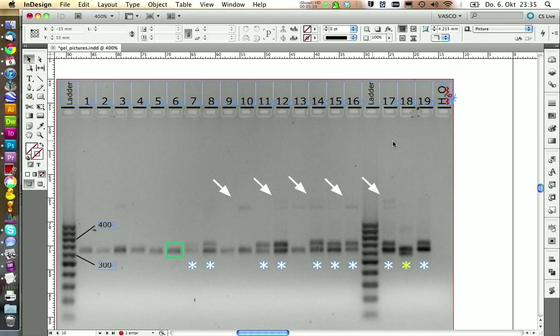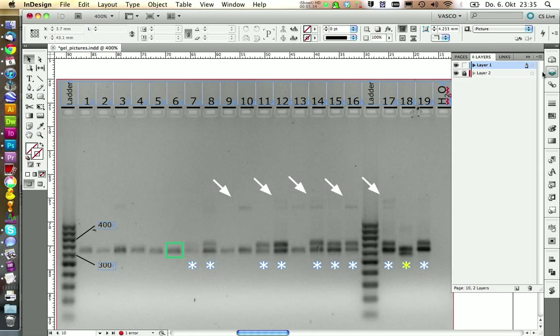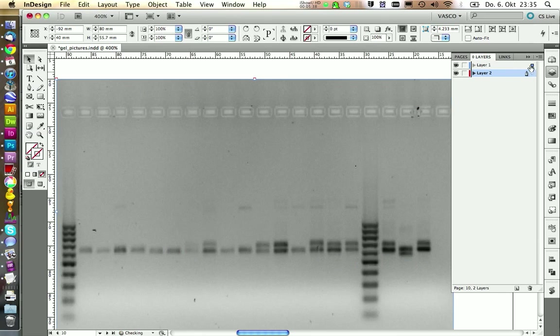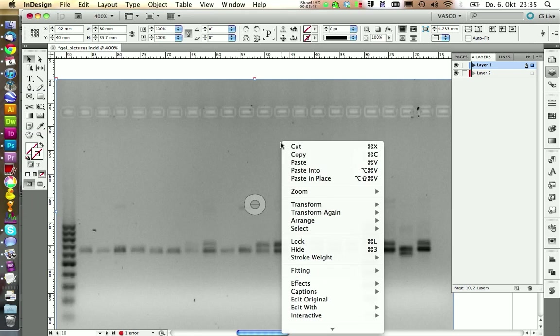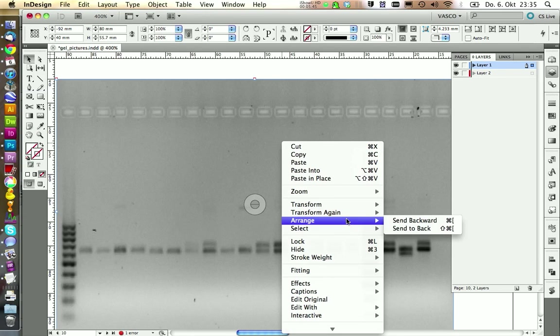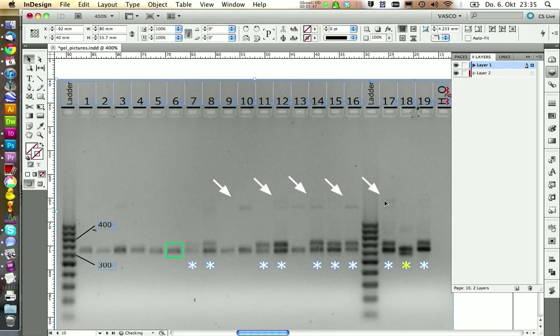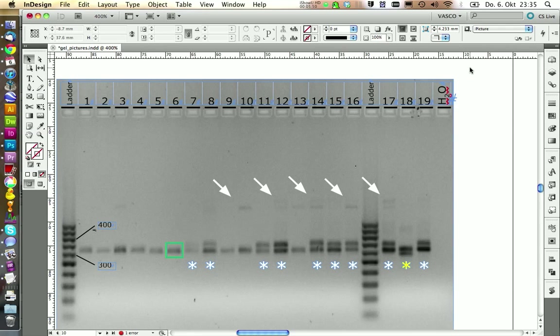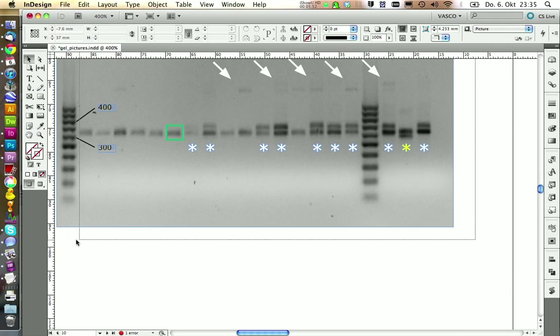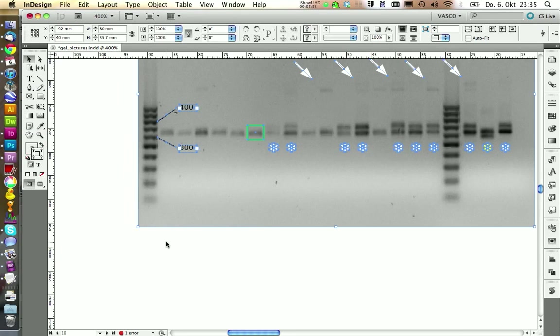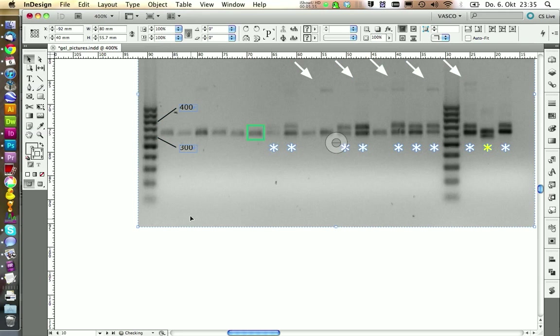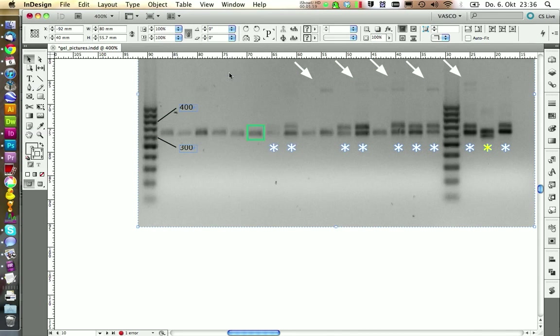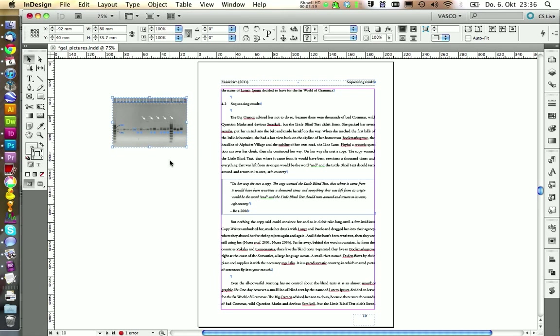Now our picture is almost done. We need to release our background. We can unlock this layer. Select the background and move this one up. Now you see it's on top. So we need to send it to the back with arrange, send to back. And now it's fine again. We can select the whole thing and press command G to group it. Let's zoom out.